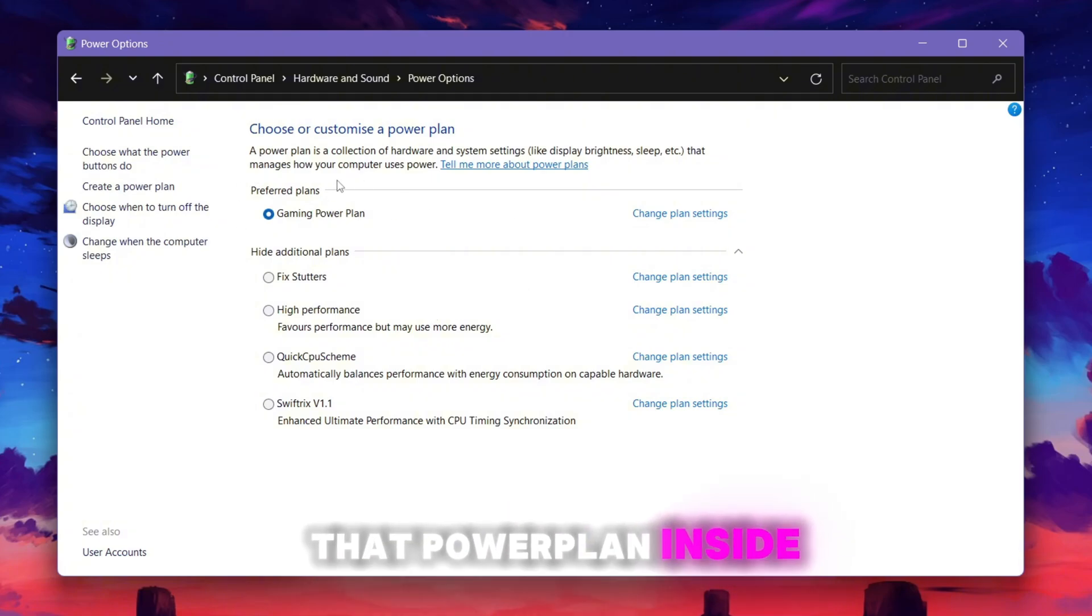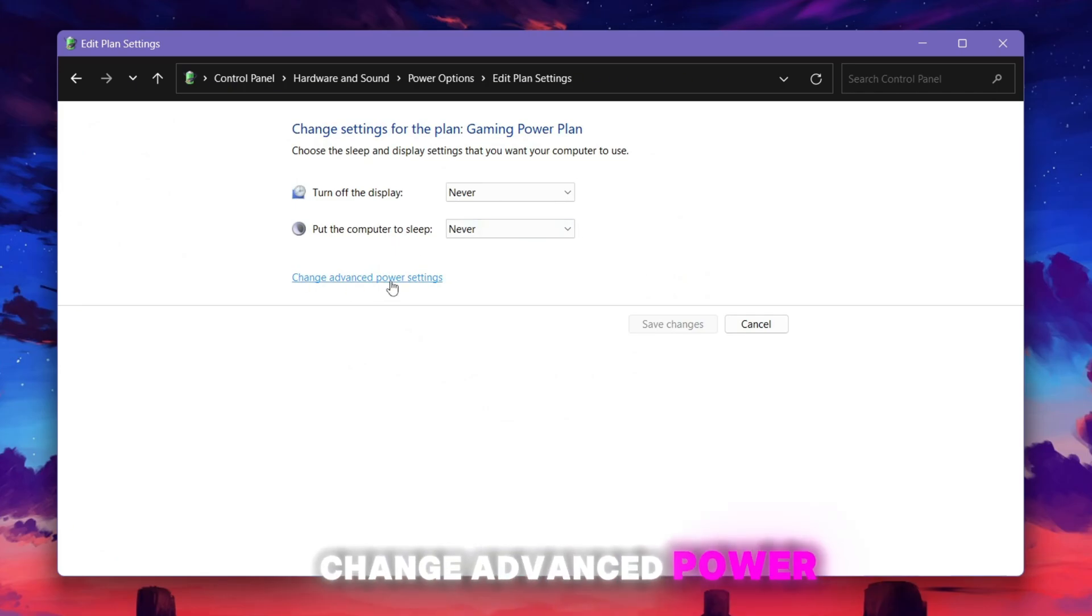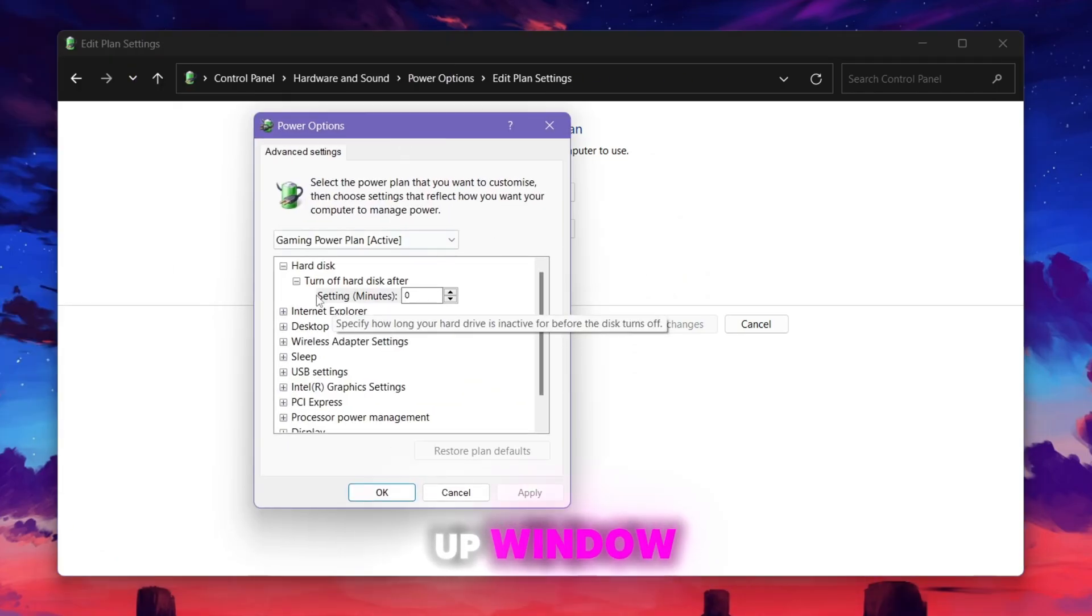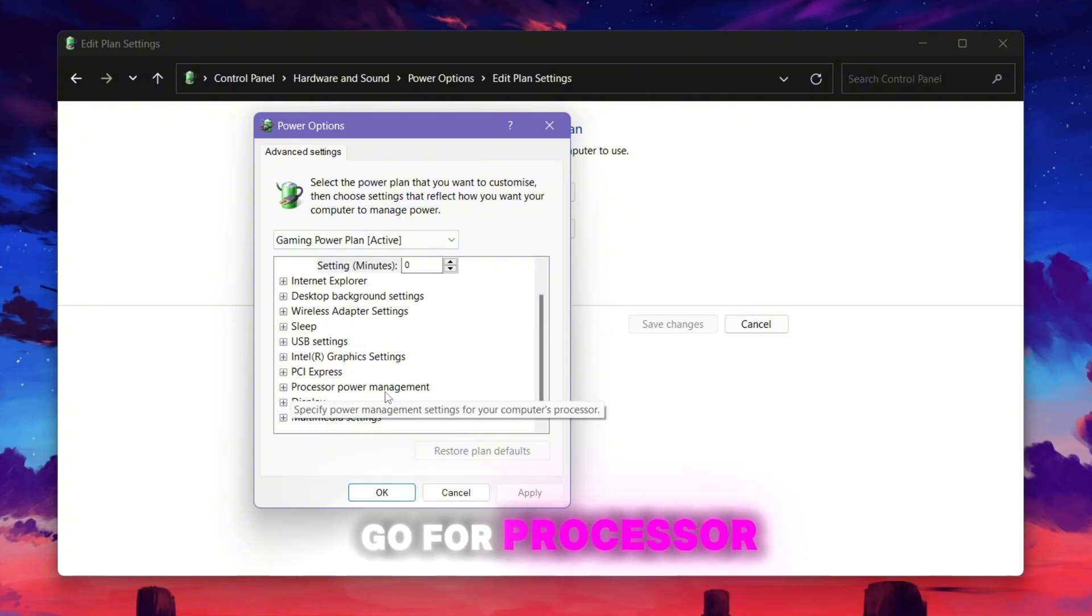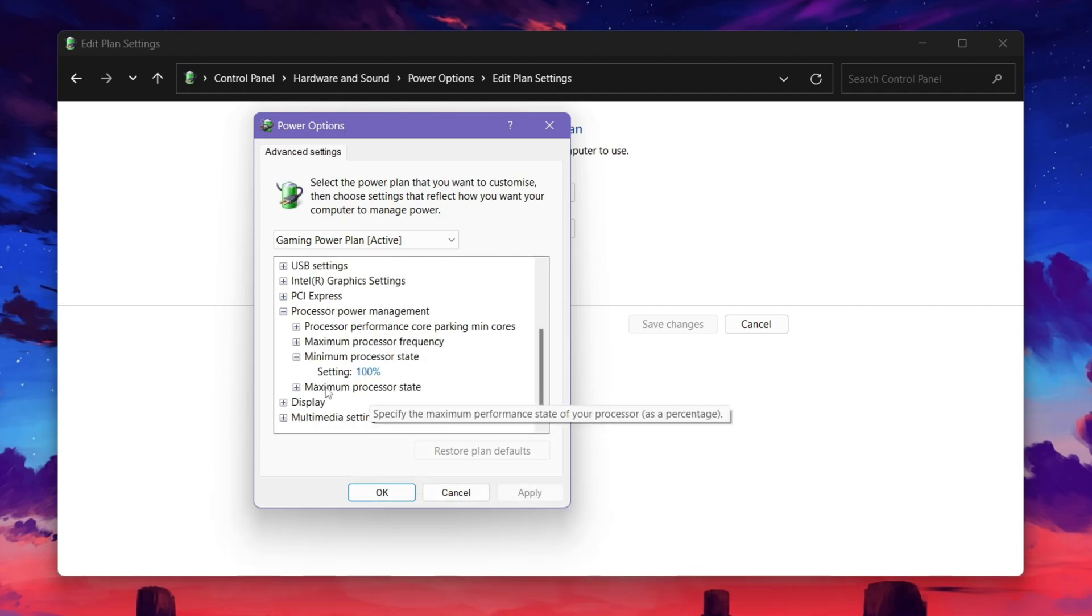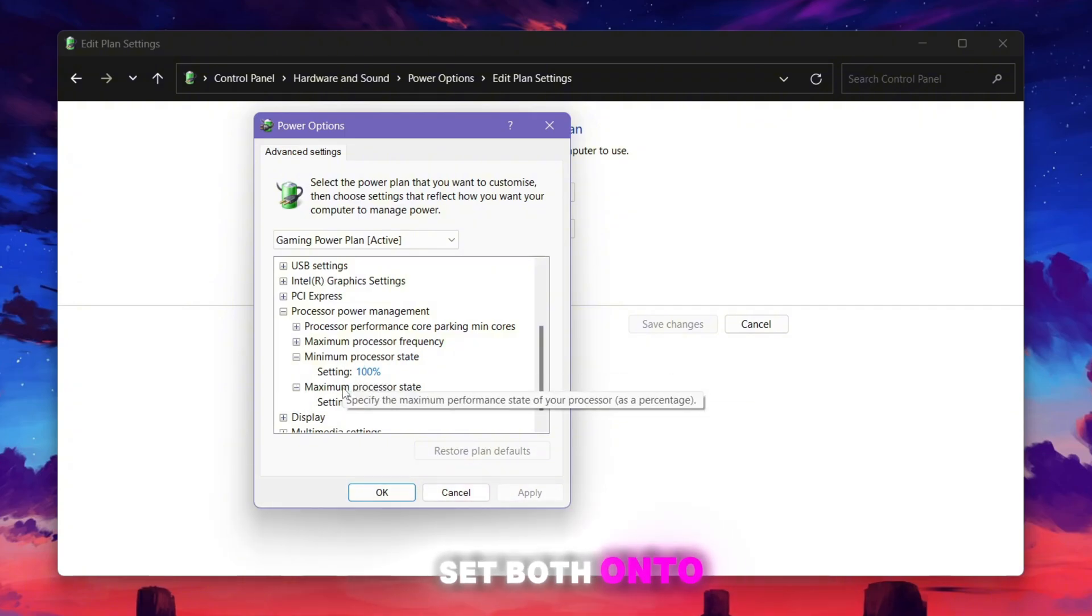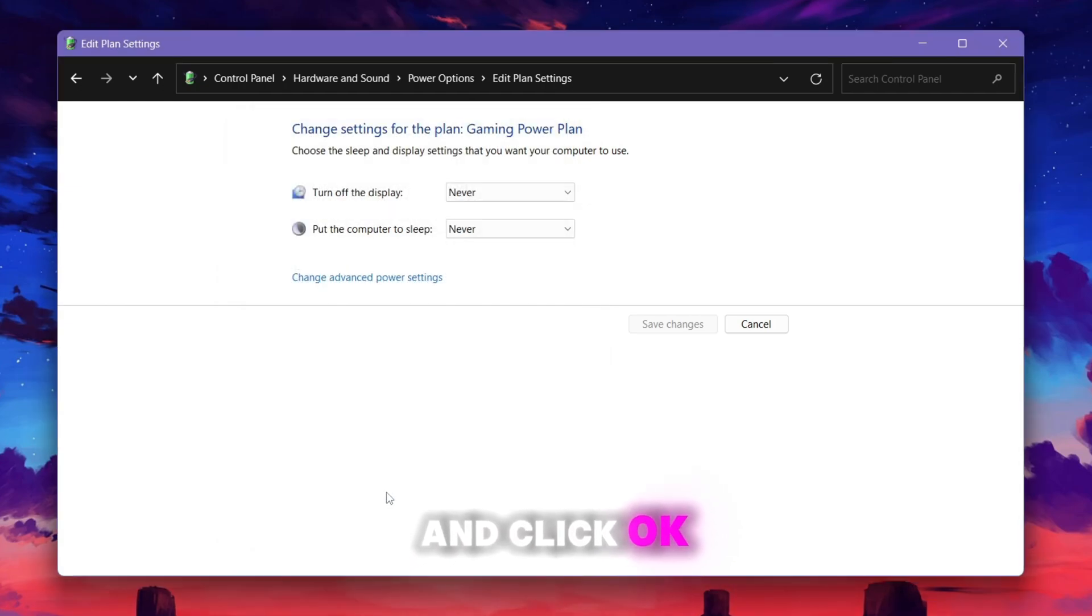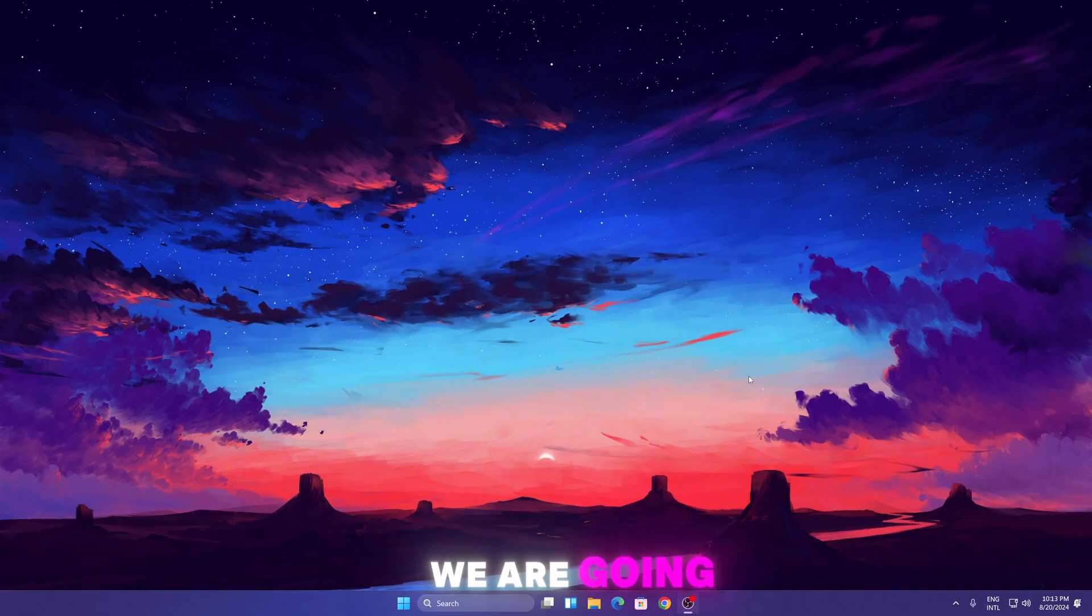Go to Change Plan Settings, then Change Advanced Power Settings. Once you get to the pop-up window, go to Hard Disk and set it to zero. Now scroll down to Processor Power Management, click on the expand button. Go to Minimum Processor State and Maximum Processor State, and make sure to set both to 100%. Then hit Apply, click OK, and save the settings on your PC.